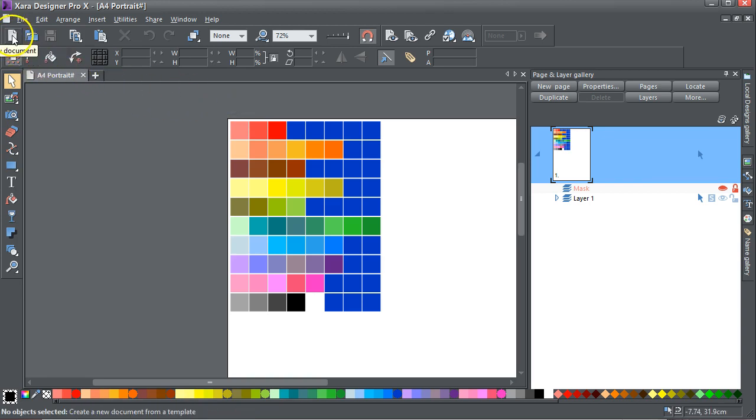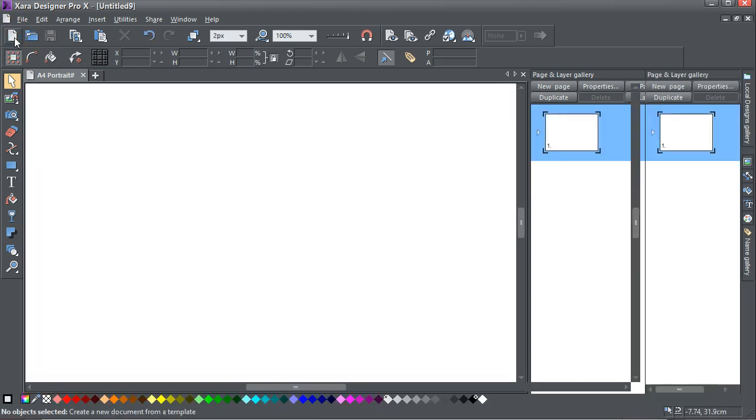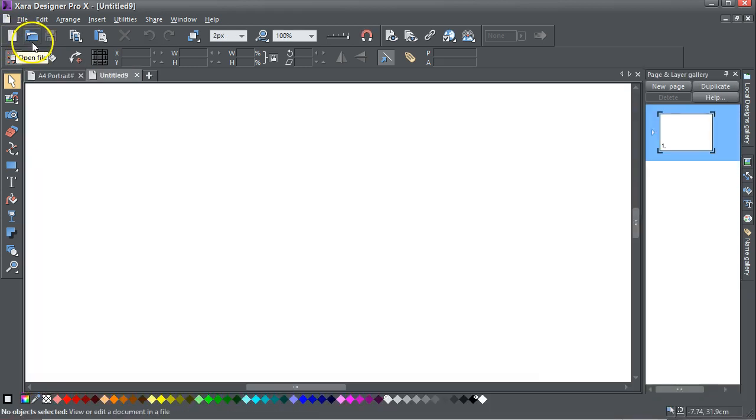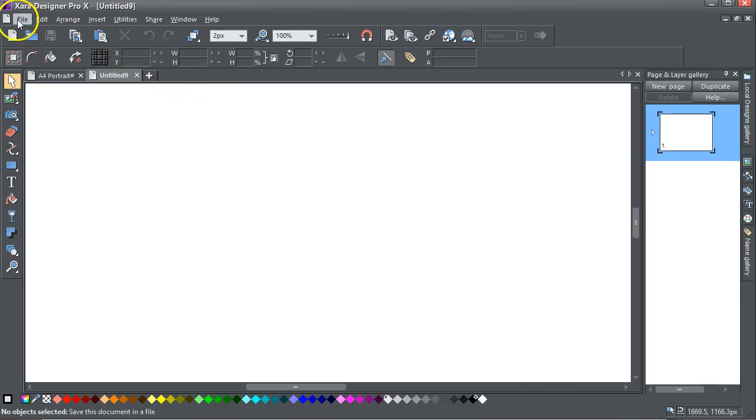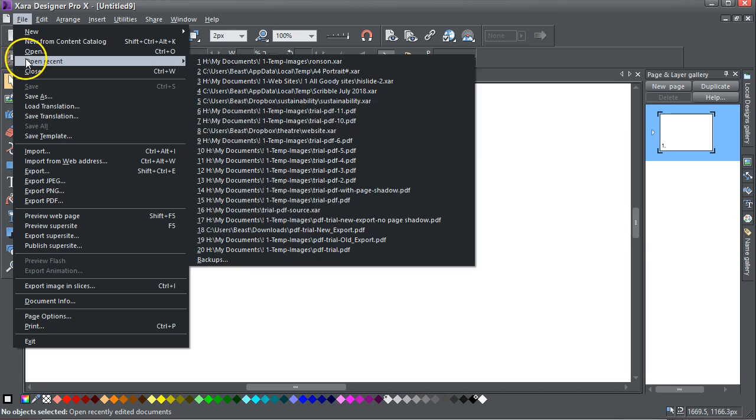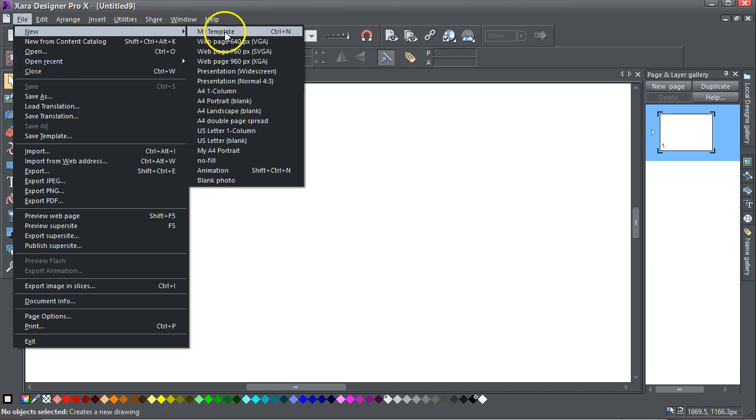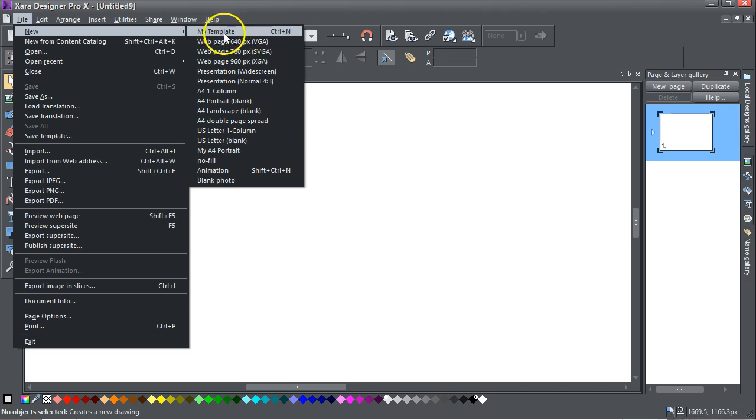When I hit my new document up here, it loads this. This is File > New and that's my default template. Control-N shows that that is my default template.